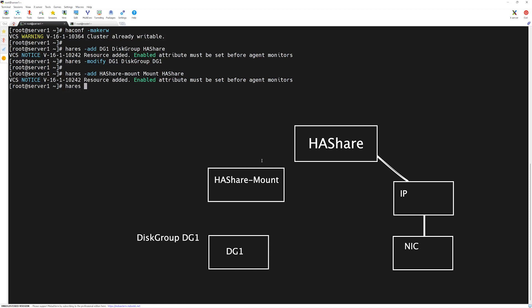We type 'hares -modify HAShare-mount'. The first attribute we want to define is the mount point, so we specify MountPoint and the location where this resource will be mounted. We have already created a directory under root called ha_share_mount. Press Enter.